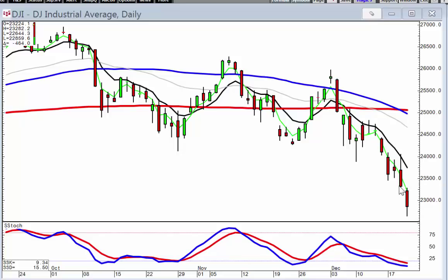There have been plenty of times, such as on Wednesday, where the bulls started stepping in — but notice where they failed, right at the T-line. When you see trading right up to a T-line and it fails and starts back down, that tells you the trend is still in progress.